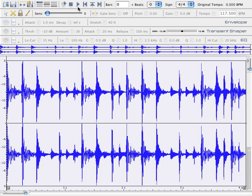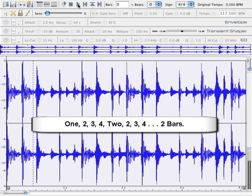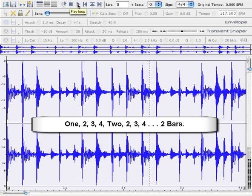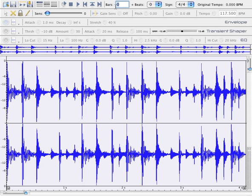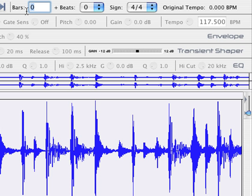I'll go ahead and count this out and see how many bars it is. One, two, three, four, two, two, three, four. Two bars, simple enough. 117.5 beats per minute.